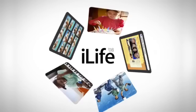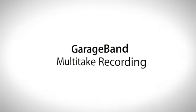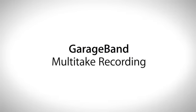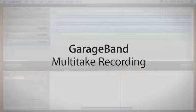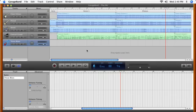GarageBand 08's new multiple take feature gives you nearly unlimited chances to record a great part. You can keep on playing and GarageBand records each and every performance so you can later review them all and choose the best one.